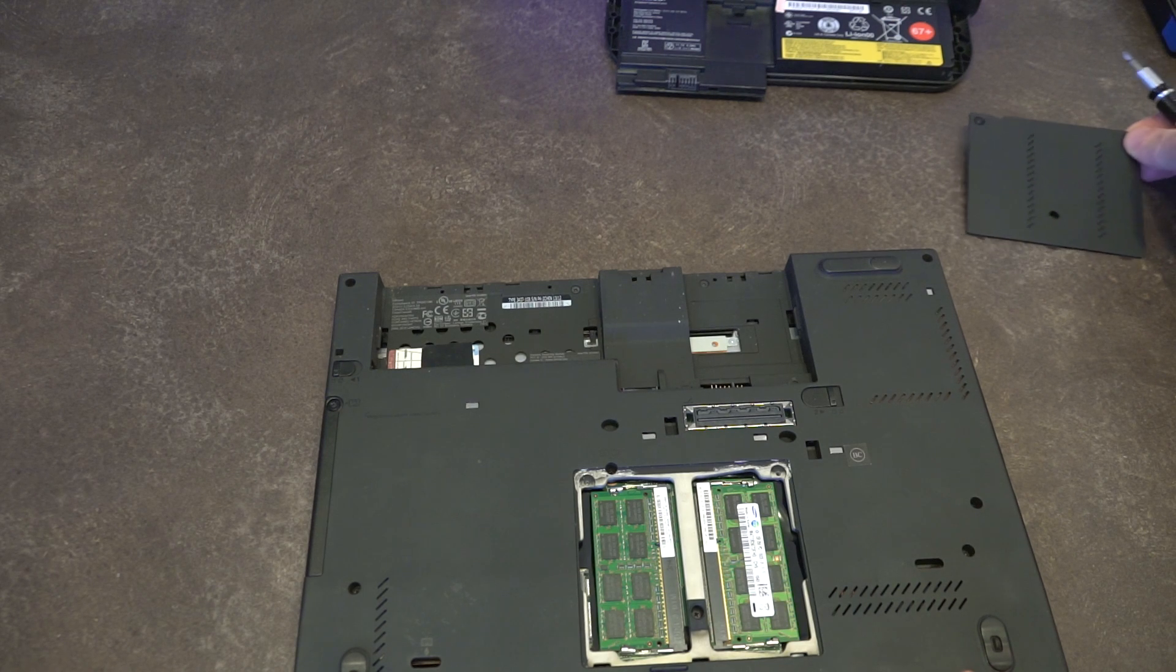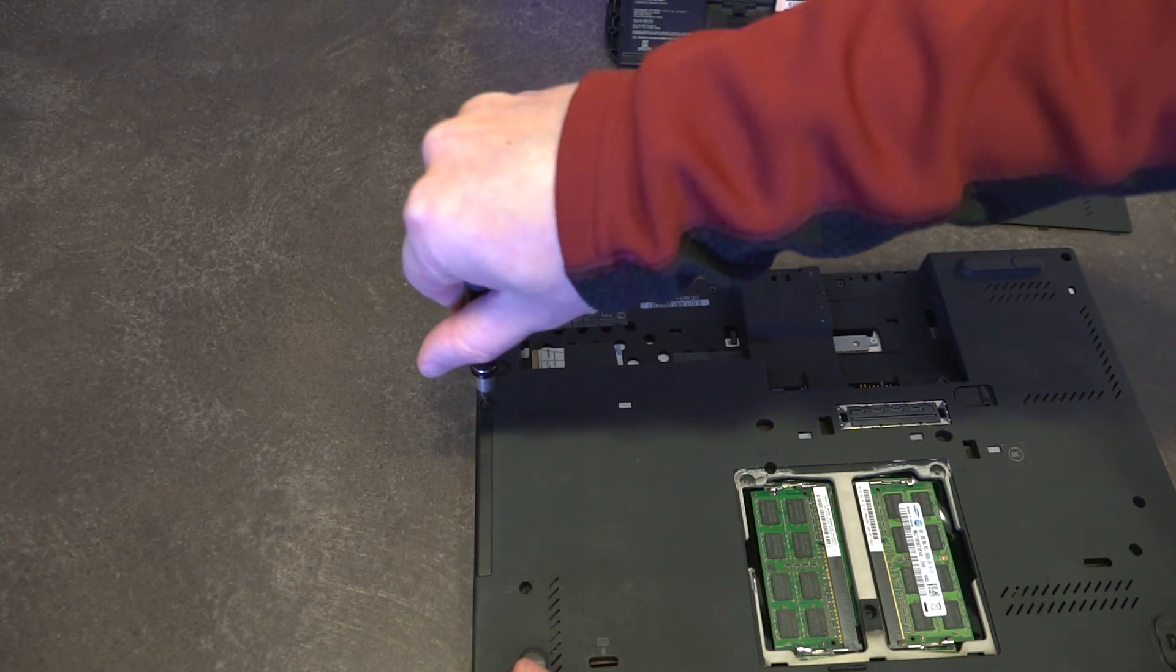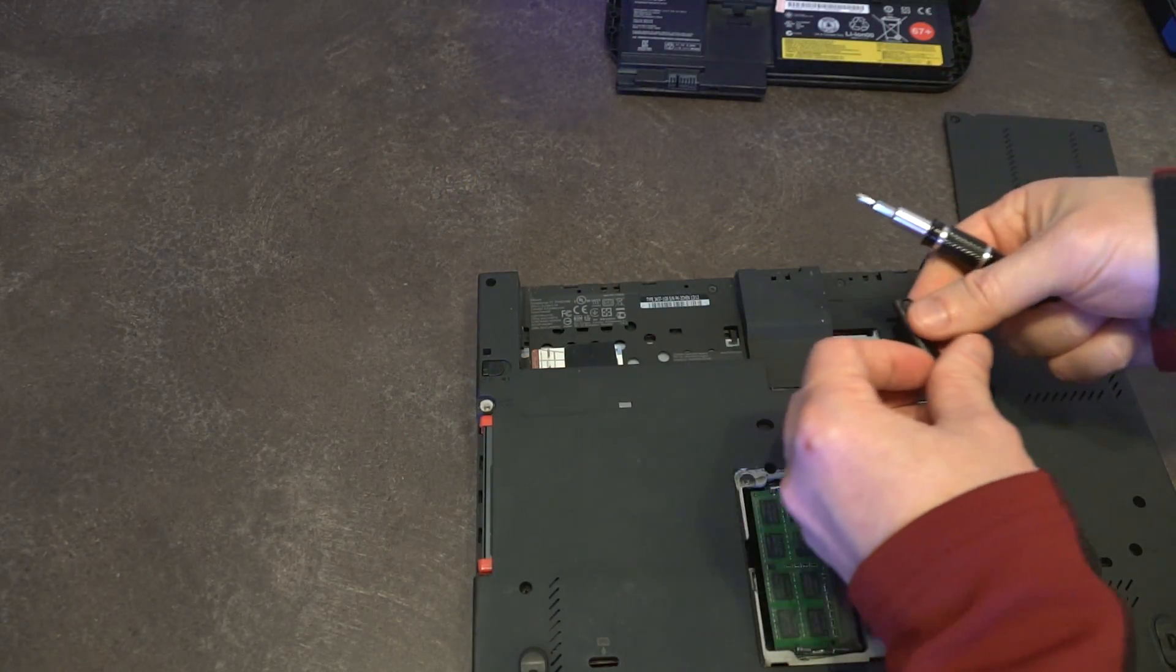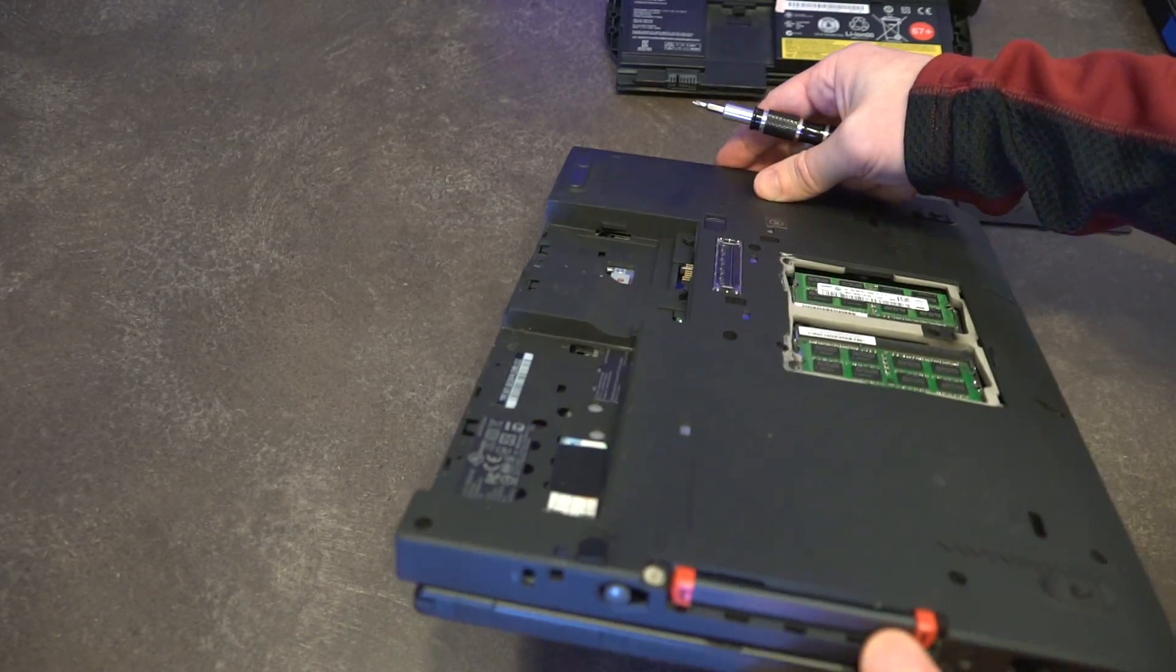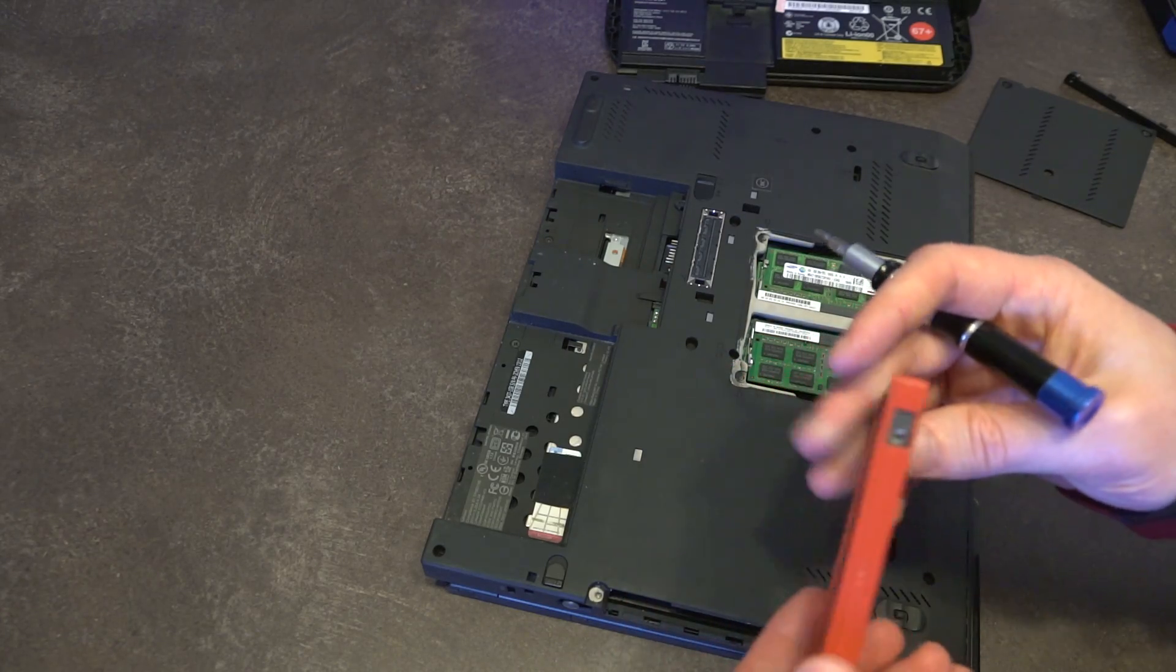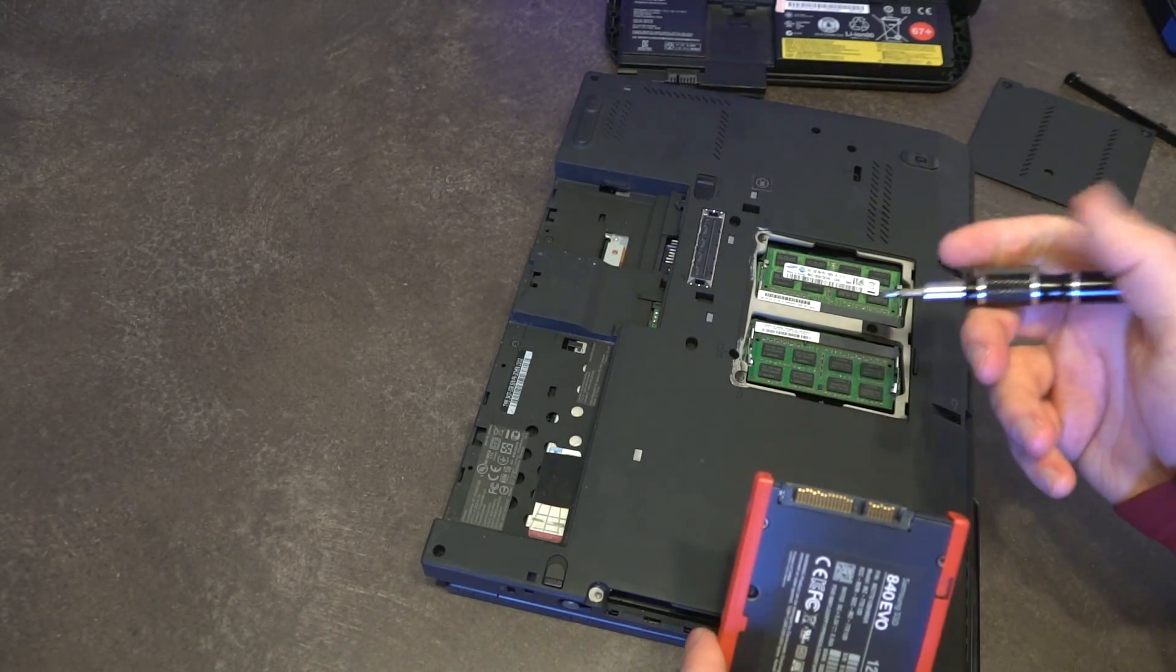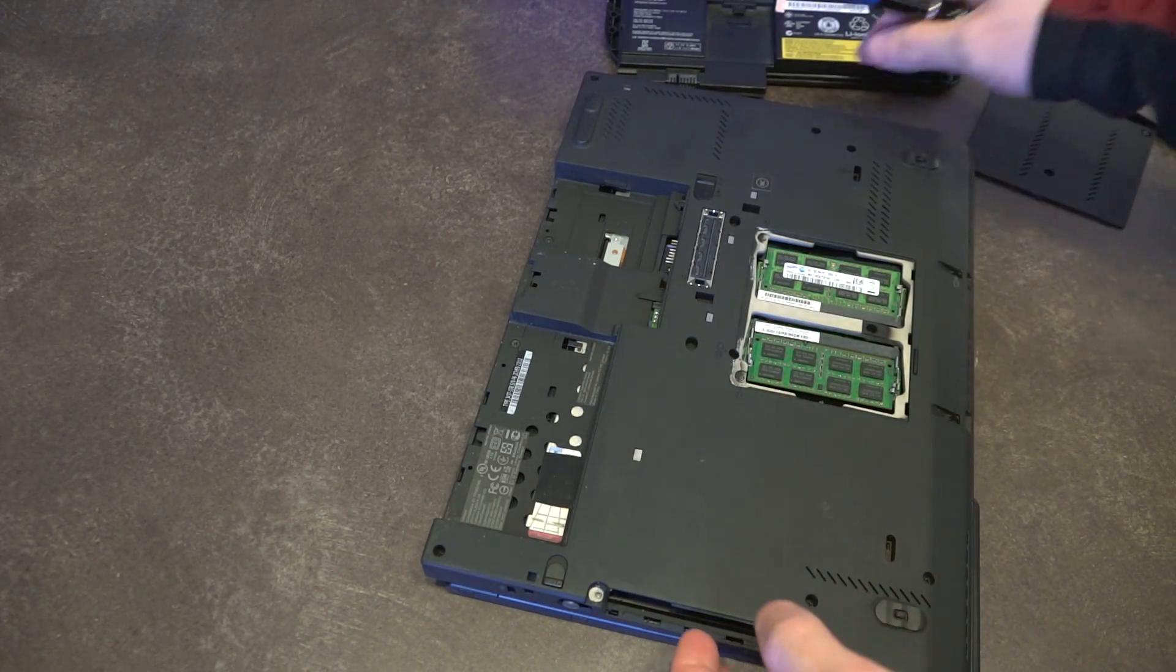Once those are removed we can see both of the RAM slots staring us in the face. The next thing we're going to remove is the hard drive. There is one screw here for this piece of plastic. Once that is moved up and out of the way, we can see the drive is in there. This one has a different caddy - this is not what you would normally see. There would be an actual pull tab and everything. But thankfully a fingernail is all you need to reach in there, and we can pull out the Samsung 840 Evo drive and move that off to the side.